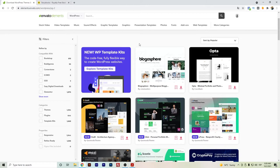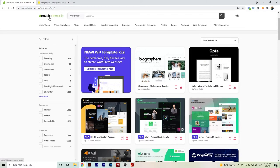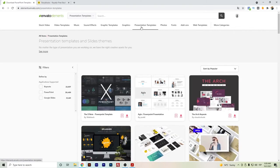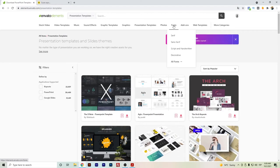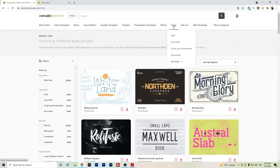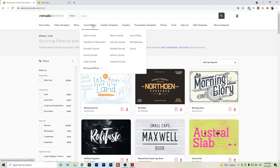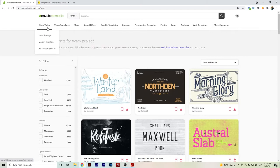Another advantage of Envato Elements over Storyblocks is that they have even more types of files like presentation templates, fonts, and many other categories. The price is lower in comparison with Storyblocks, so those are the advantages.